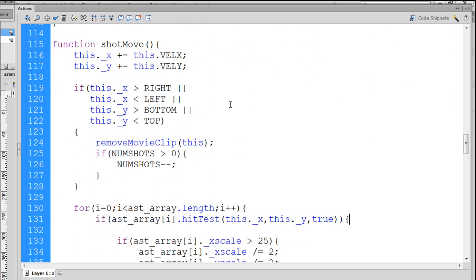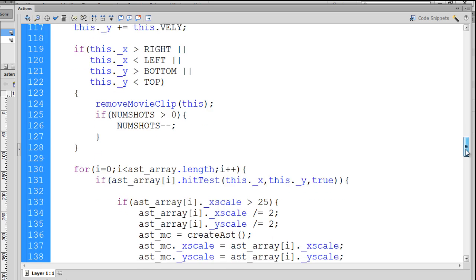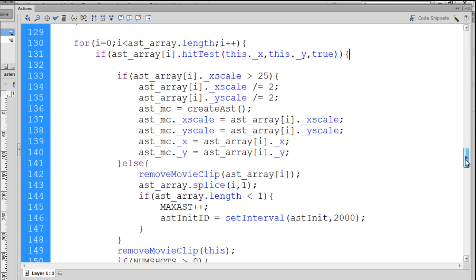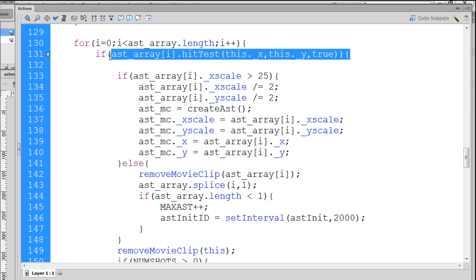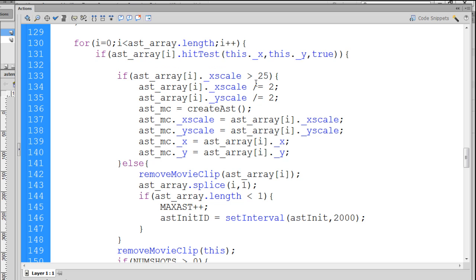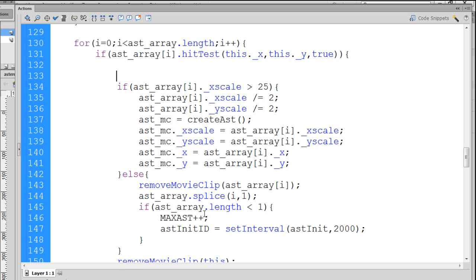This function gets called 65 times per second. It moves the shots or the bullets through the stage or across the screen and it tests to see if the bullets cross paths with the asteroids. And if they do, we get a hit test collision right here. So, if this happens, then we have a collision and then we test to see how big the asteroid is. And if it's a large asteroid, we break it into a smaller one and create a new one, duplicate it, or we remove the asteroid. So, this is a good place to handle the scoring.